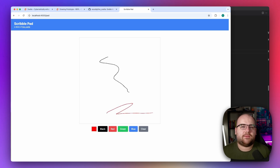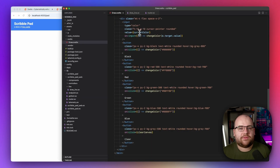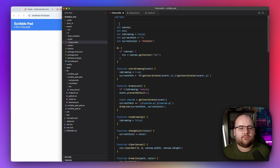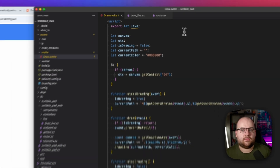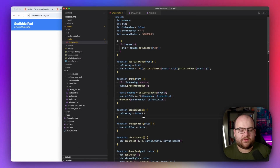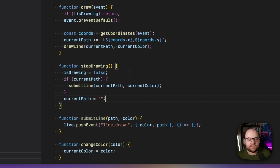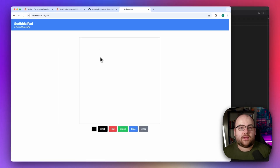Let's wire this up to Phoenix PubSub and get it synchronizing across browsers. LiveSvelte provides a handle to the LiveView connection through a live property, and all we have to do is add `export let live`. We can use that handle by making a new function called `submit_line`, and call it when we're done drawing.